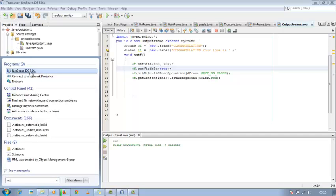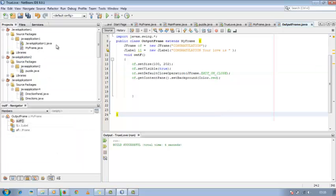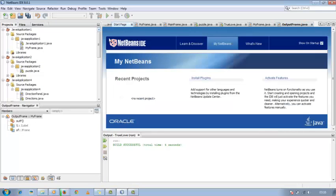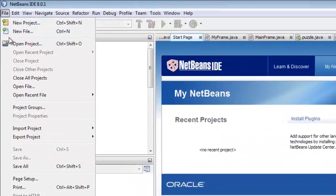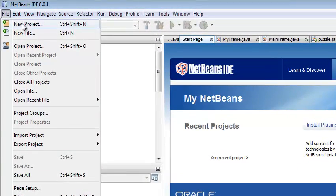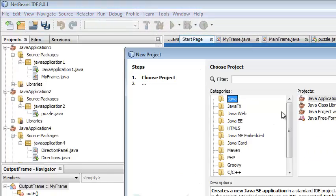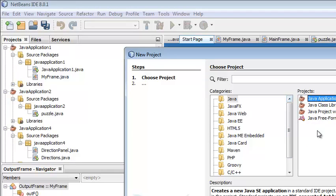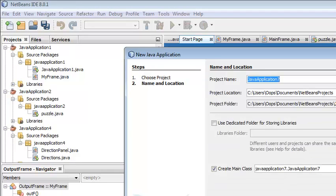NetBeans IDE 8.0.1 opens this type of environment with a start page. So first, go to File and create a new project, then select Java and here Java application, then next.